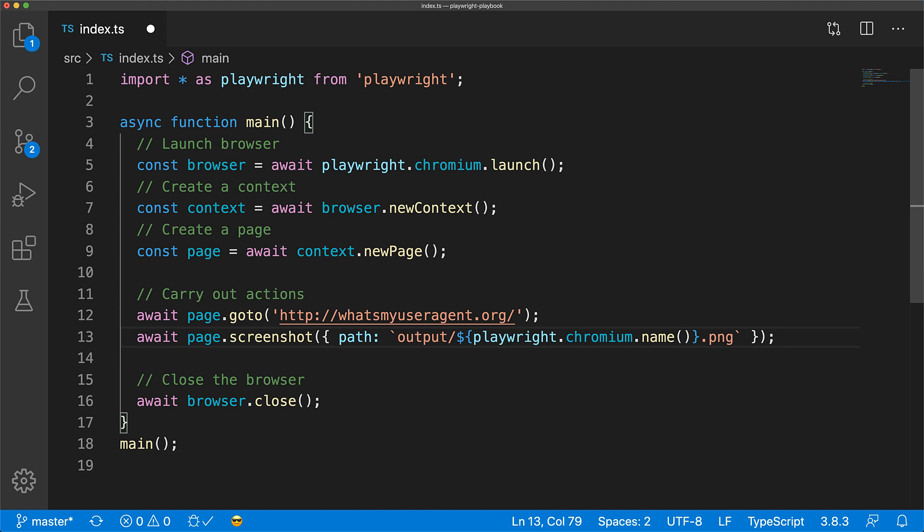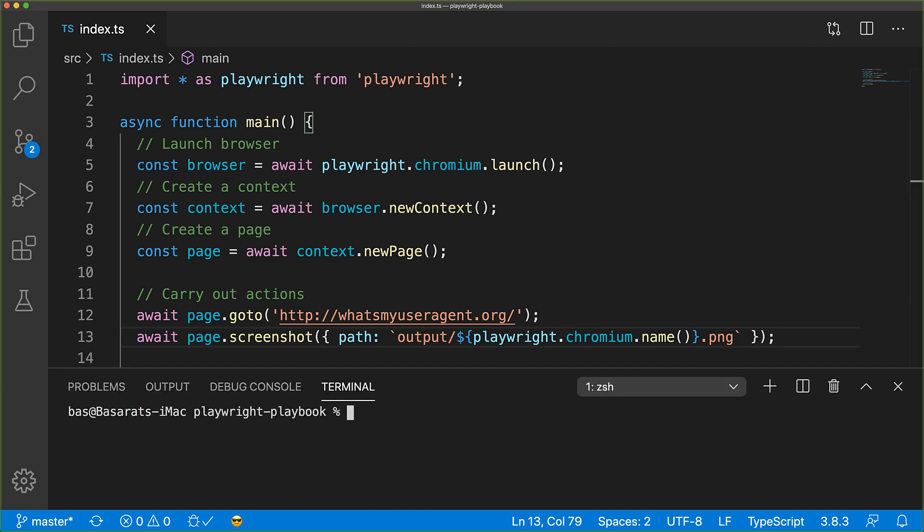Let's execute this TypeScript file in the terminal using the same command that we used before, which was npx ts-node source index.ts. Once it has finished executing, we should see the output within the output directory.